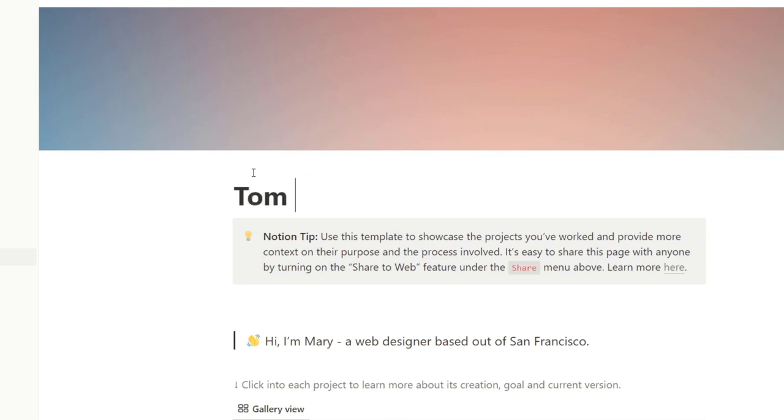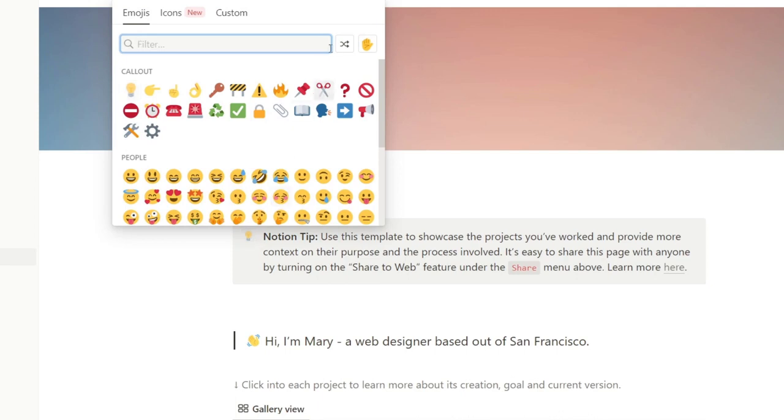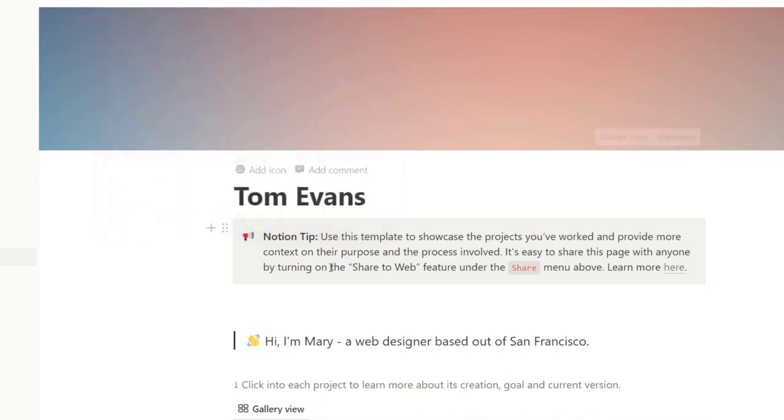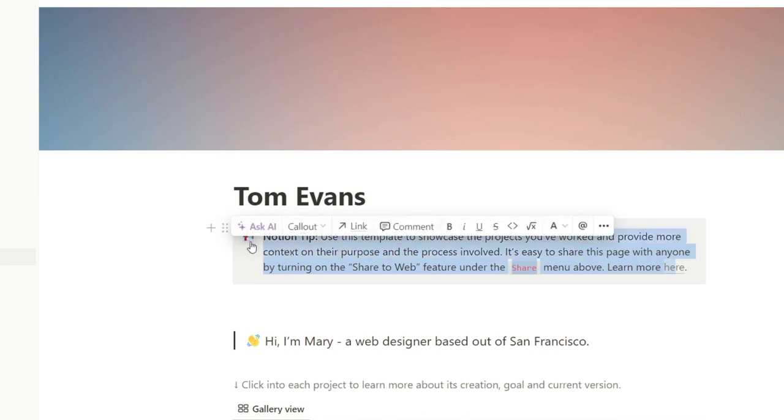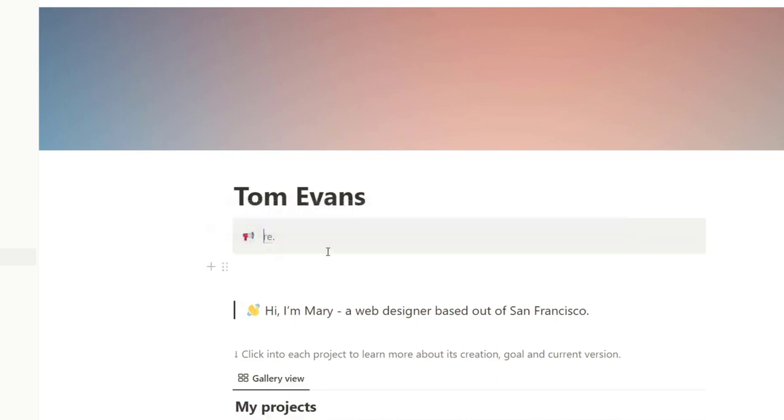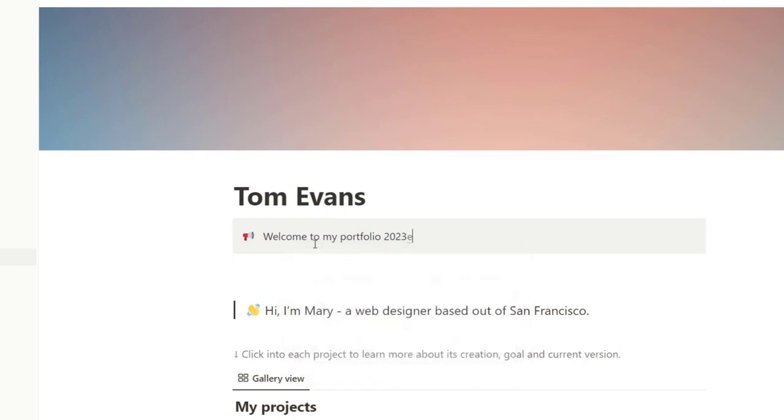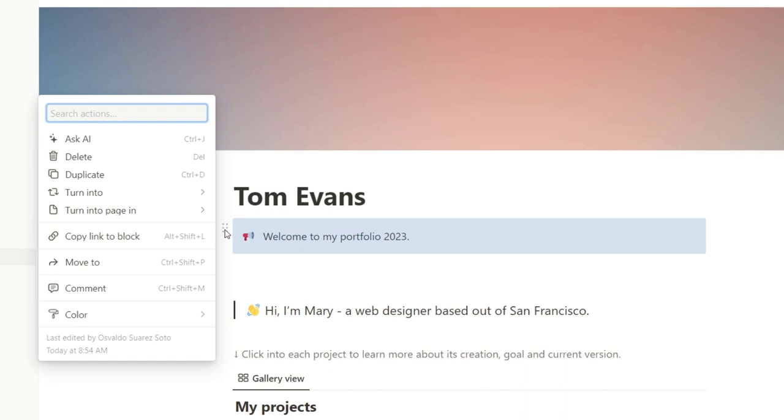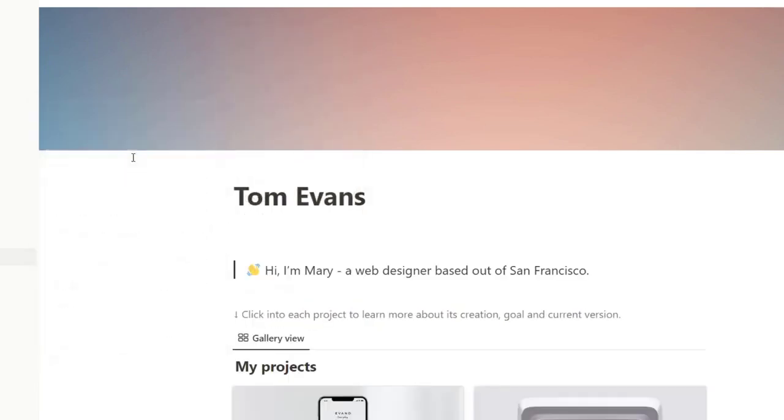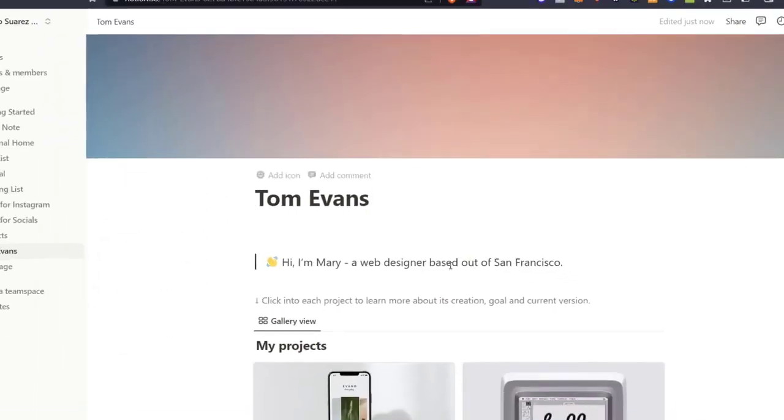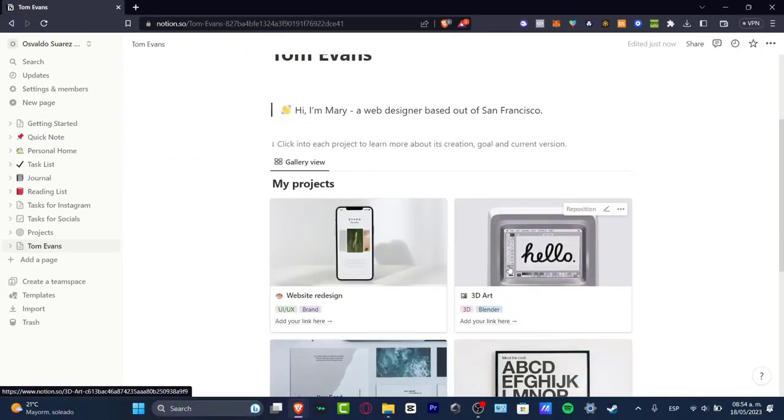Now design portfolio - you can type your name. Let's say for example Tom Evans. Now into notion tip, I click this element. Let's go for this one. And I click here and I delete it. Let's say that 'Welcome to my portfolio 2023.' So I'm going to delete now these three elements. You can enter more, but if you want to delete this, you can just click here and go into delete.